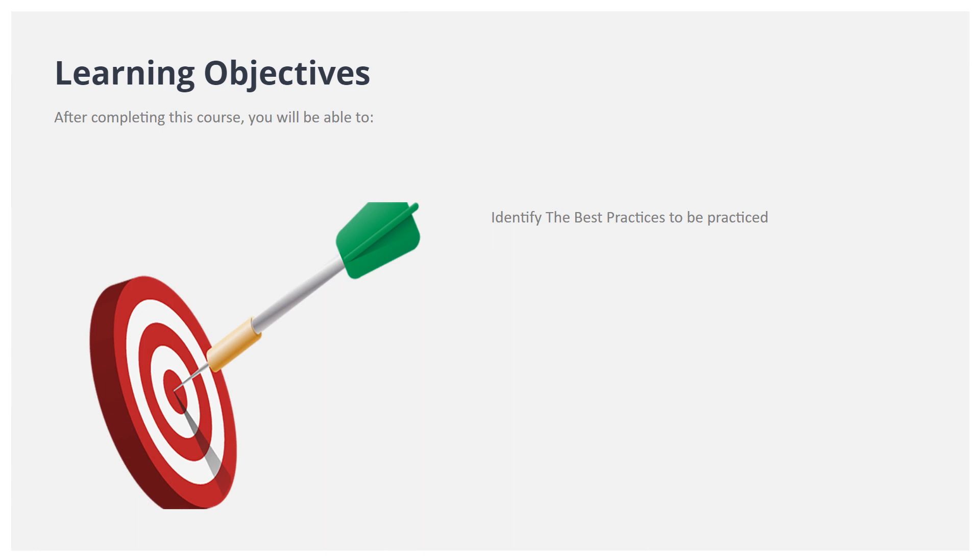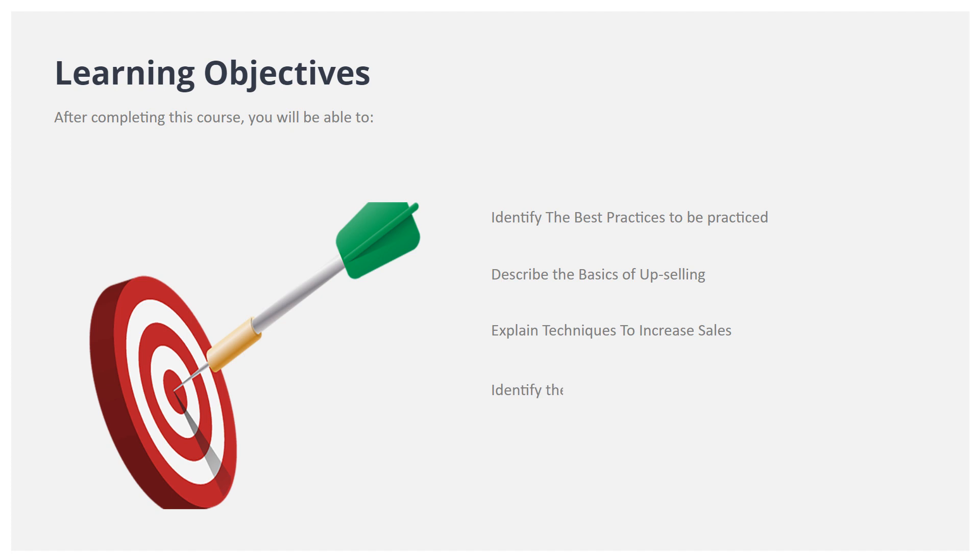Describe the basics of upselling, explain techniques to increase sales, identify the procedure of presenting and settling restaurant bills, and describe the procedure for seeing off guests.